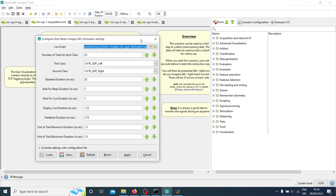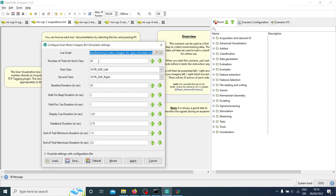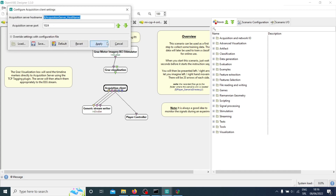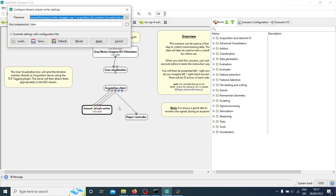In scenario number one, we have the typical Graz BCI interface. You'll see a cross appear, then an arrow pointing left or right, and you tell your participants to imagine left or right hand movement. You can choose how many trials you have for each class — in this case each hand for motor imagery. You can also change the feedback duration. Leave everything by default. The acquisition client here is important — you need to receive the data you're collecting from the EEG device.